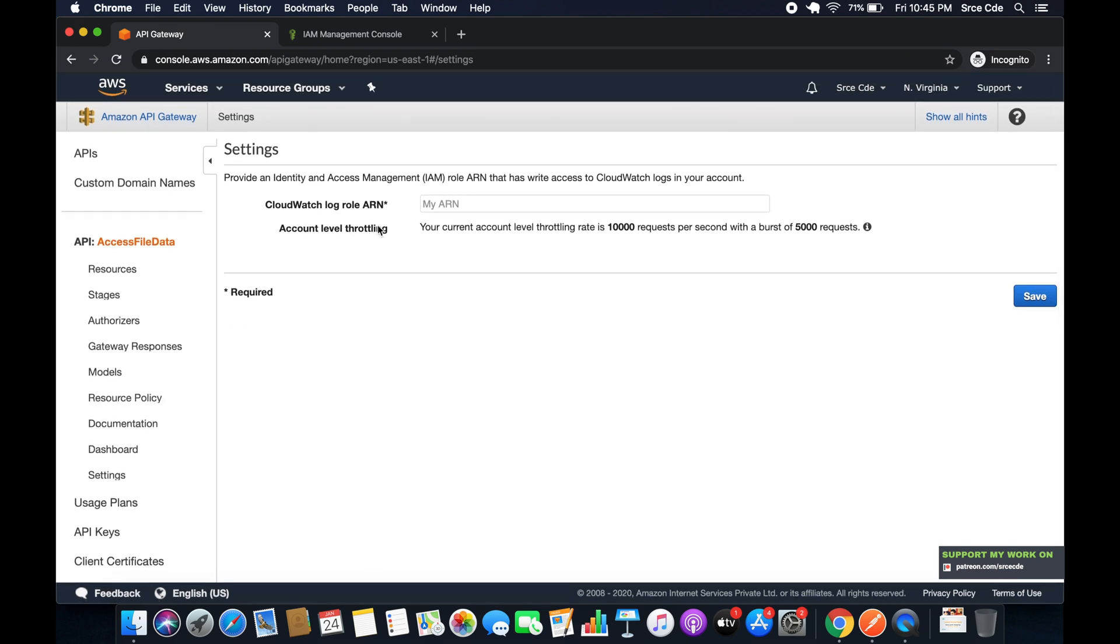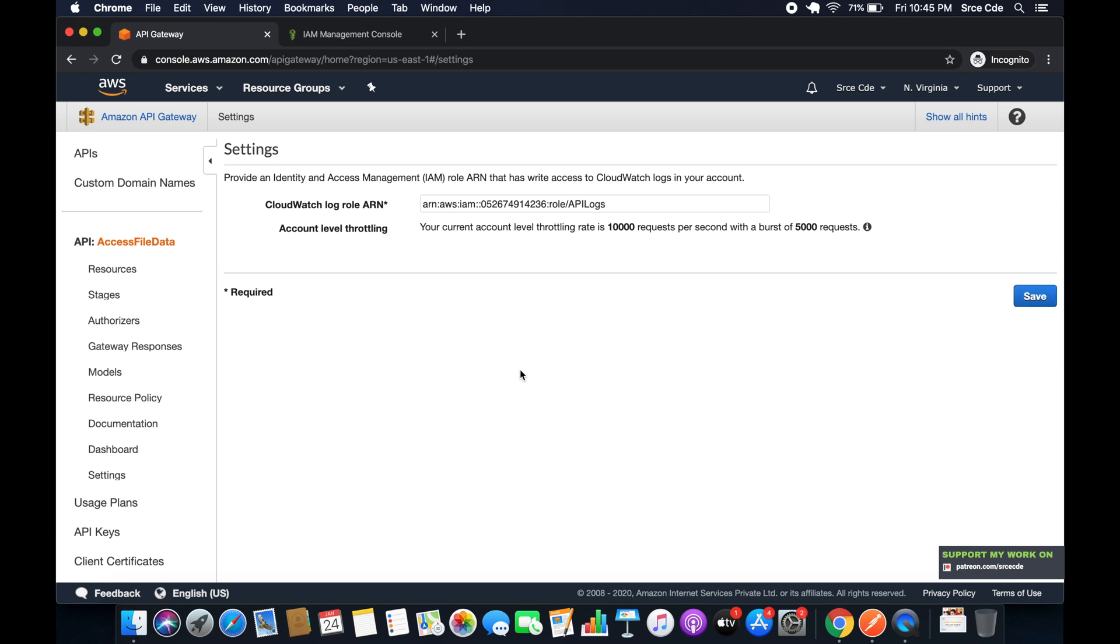Now here as you can see, it's asking us for CloudWatch Log Role ARN. So we have to paste that ARN that we have copied from the IAM management console. Paste it over here and say Save.